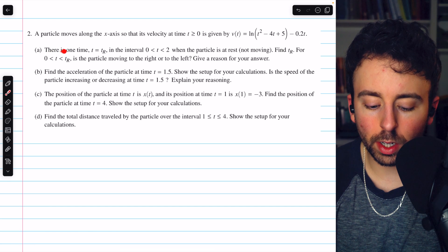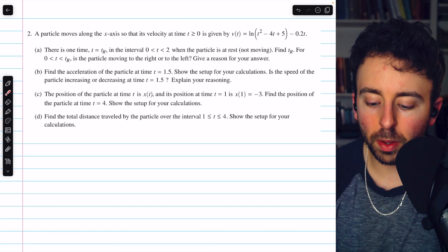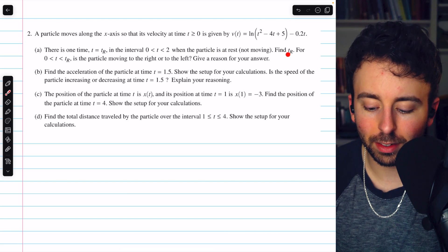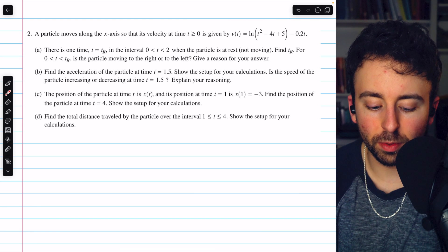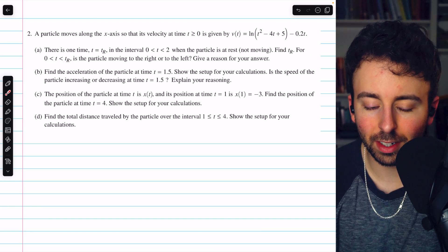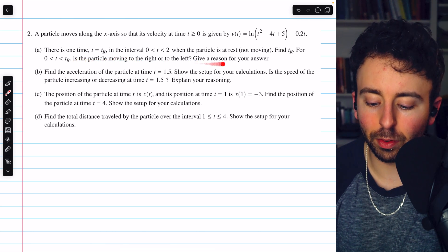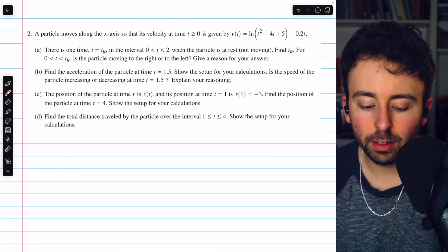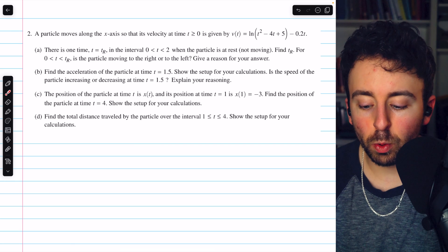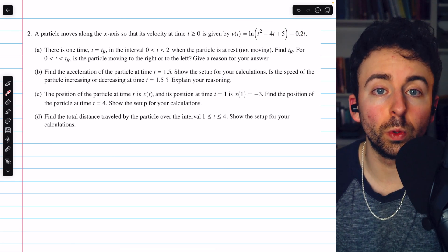Part A says there is one time, t sub r, in the interval from 0 to 2 when the particle is at rest. We are asked to find this time when the particle is at rest, and for 0 less than t less than t sub r, we want to know if the particle is moving to the right or to the left. To find when the particle is at rest, we need to find when the velocity is equal to 0.